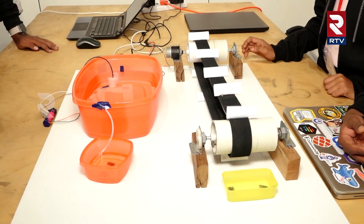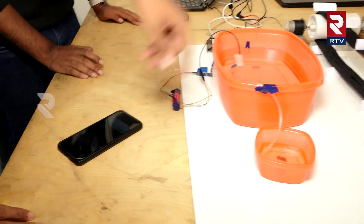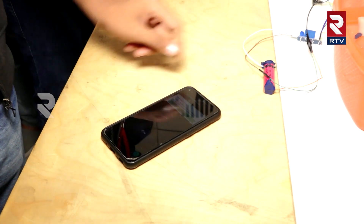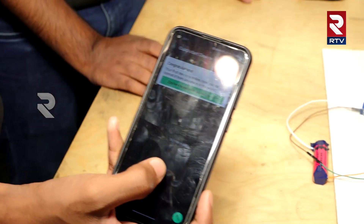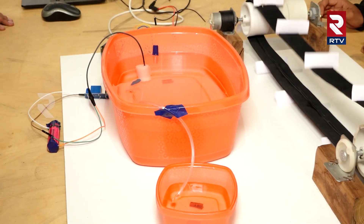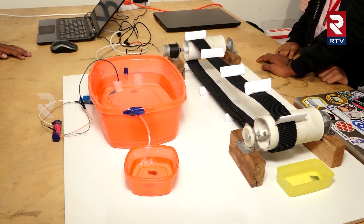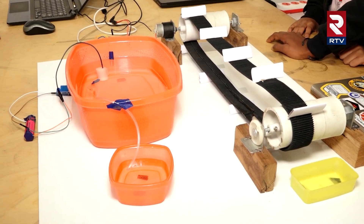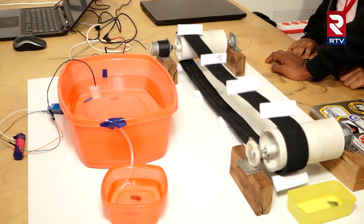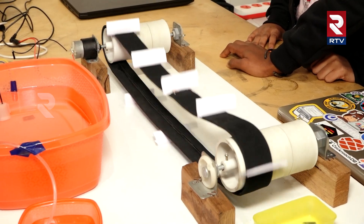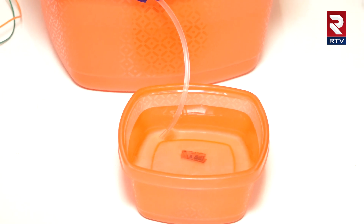We control it through the phone. We control the conveyor belt and the water pump from a remote location. So if we're not in the area, we can still control it and access it. We're going to fill the water this way.